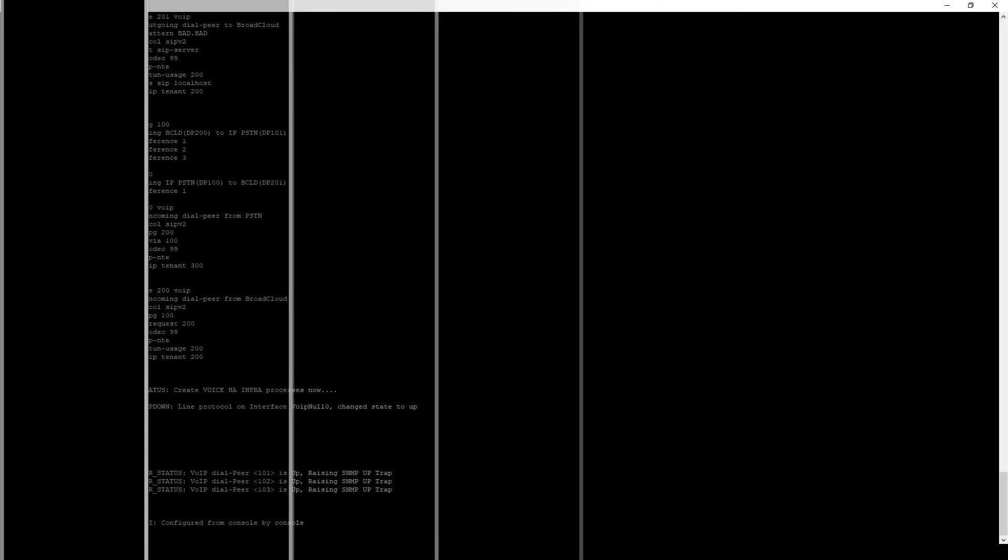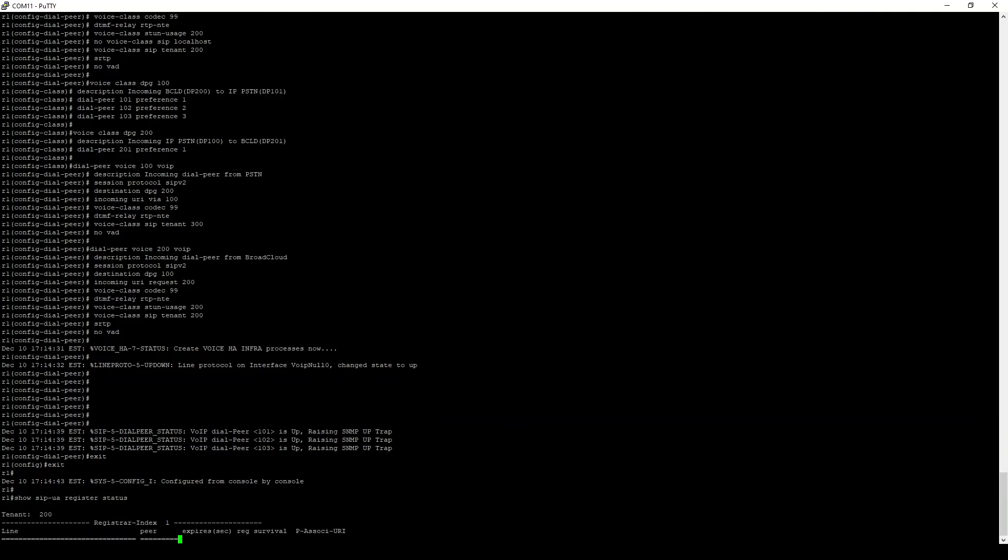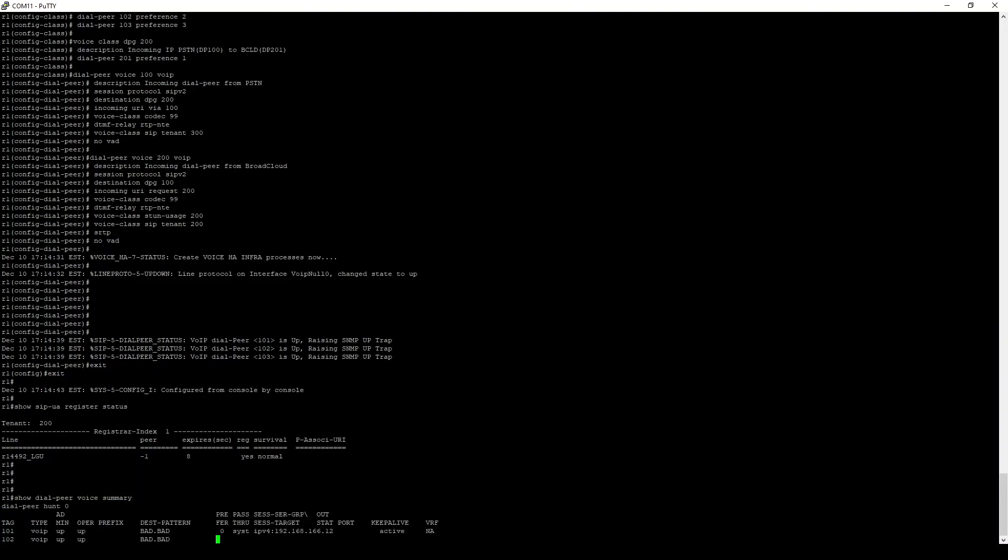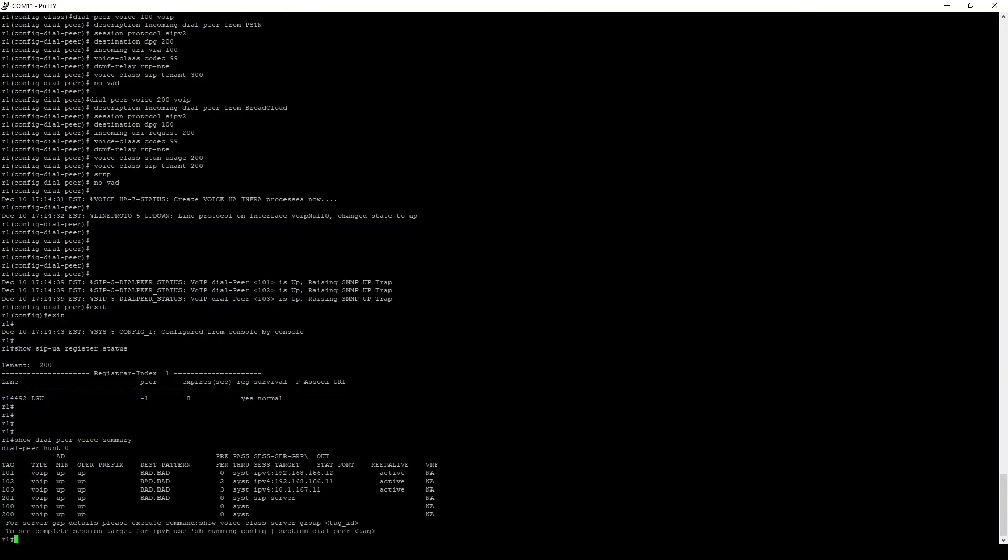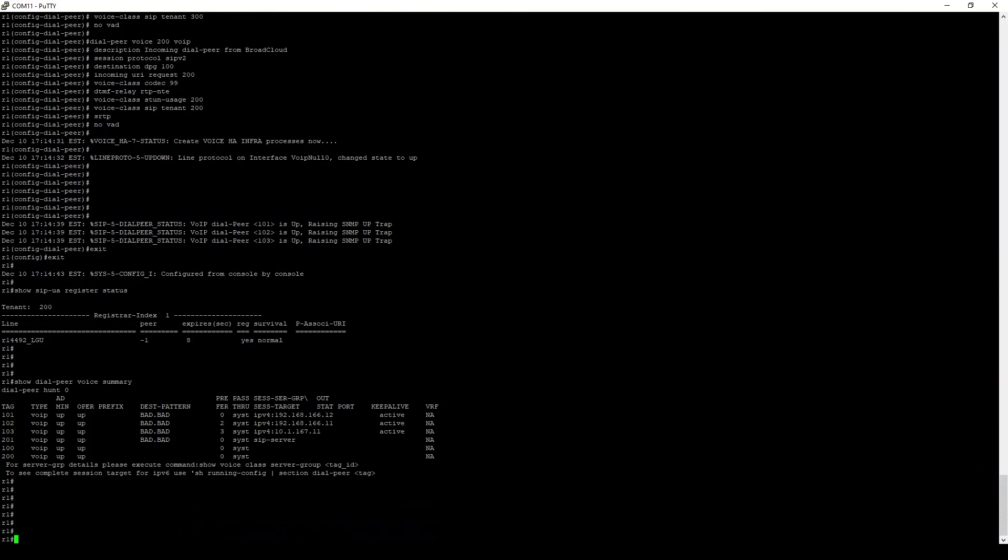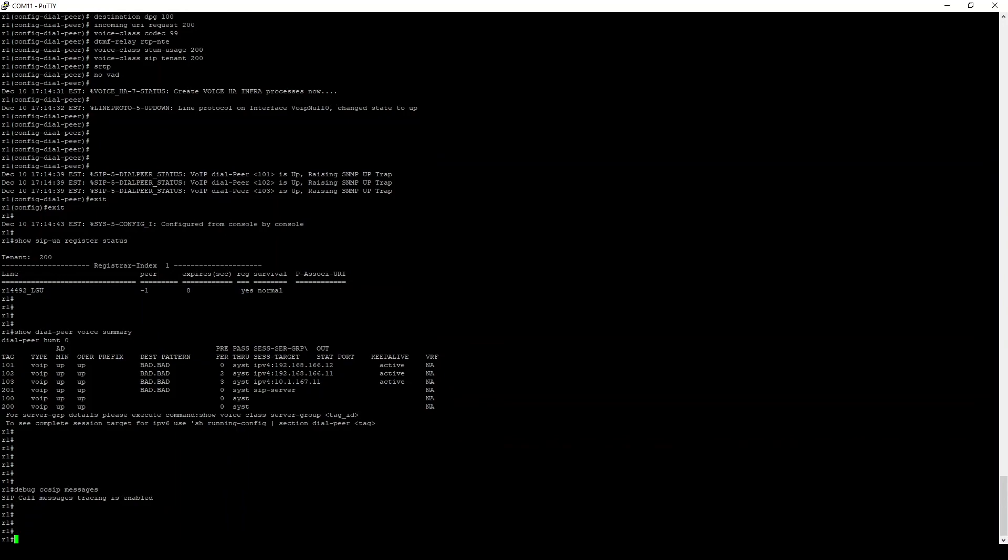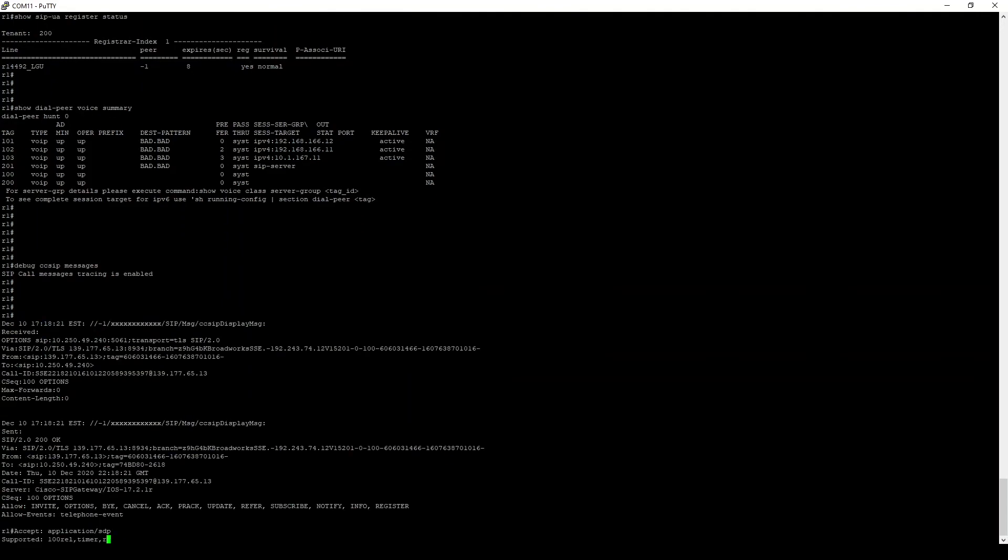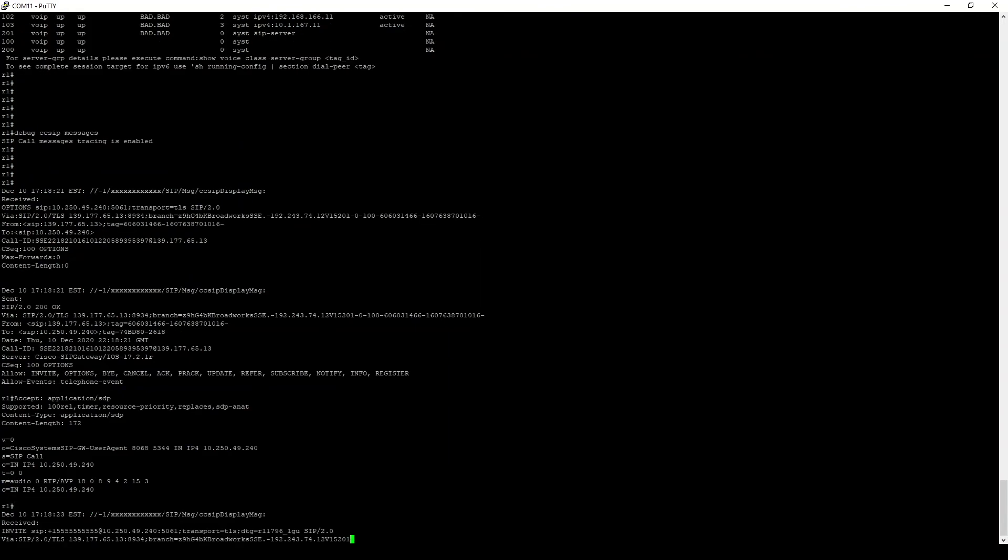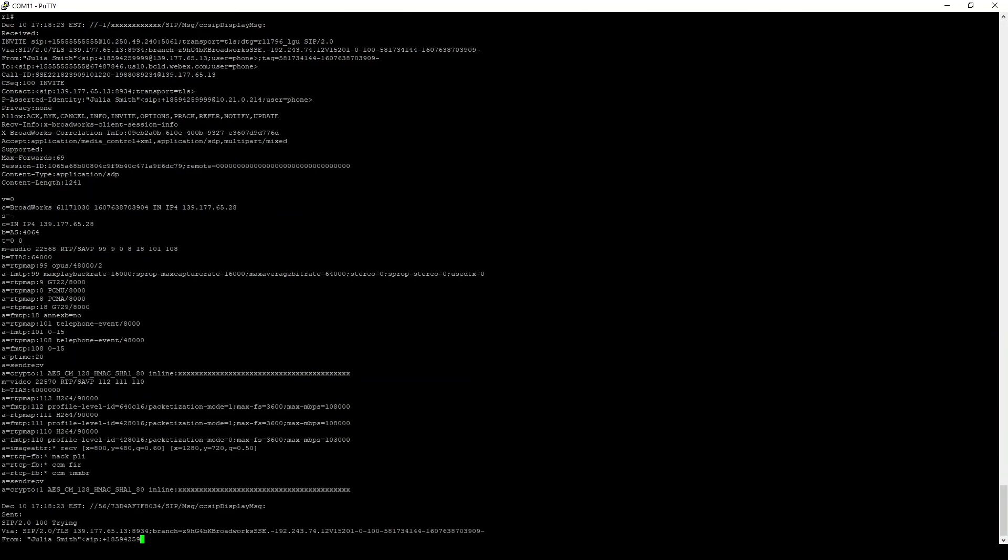We have now completed the configuration, but to wrap up, let's do some validation of our work. First, let's confirm we are still registered to the WebEx cloud using the show cipua register status command. Next, let's take a look at our dial peers using the show dial peer voice summary command. With those looking correct, let's enable debugs and make a test call from a WebEx calling registered desk phone to a number on the PSTN. Looks like the call was successful.